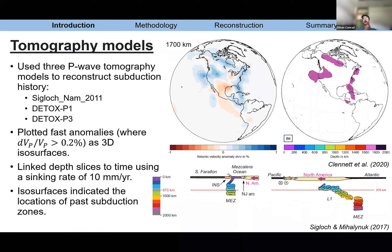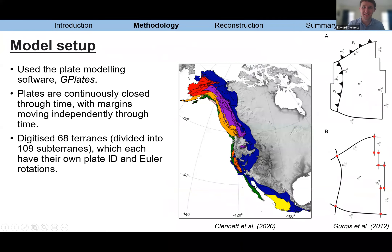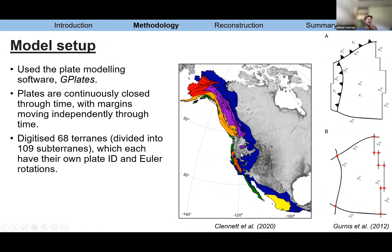Audience comment: It would be cool to incorporate the new deforming mesh into this. Edward: Exactly — because most of these terrains presumably have been significantly shortened during the collision.